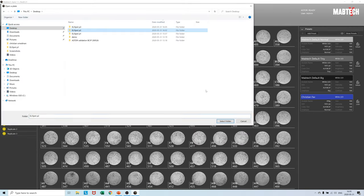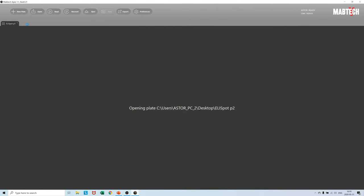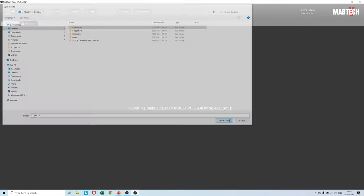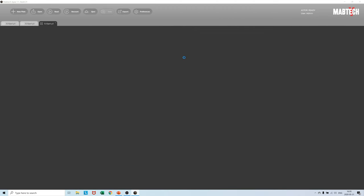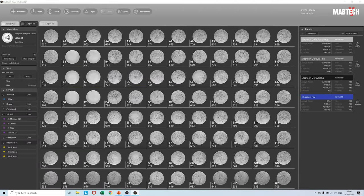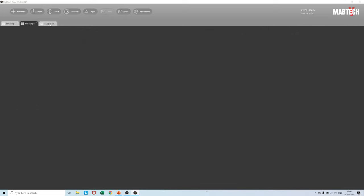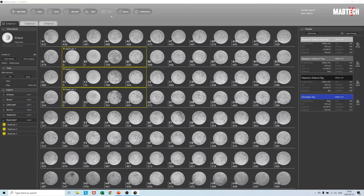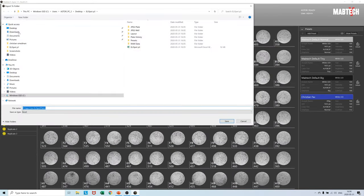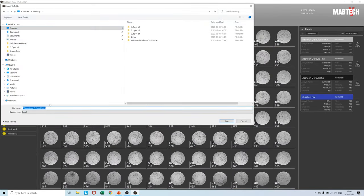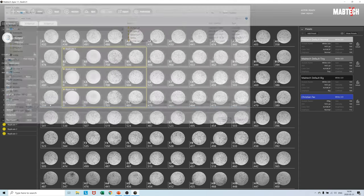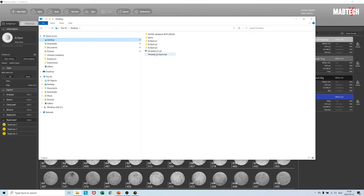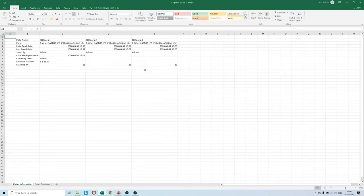With the three plates saved safely on the hard drive we can now take advantage of the great export functionality in Mabtech Apex. Load in the three plates simultaneously, press the export button, and select all open plates Excel. A combined database for all the three plates can now be saved on the hard drive. Open it up, select all, and insert a pivot table.